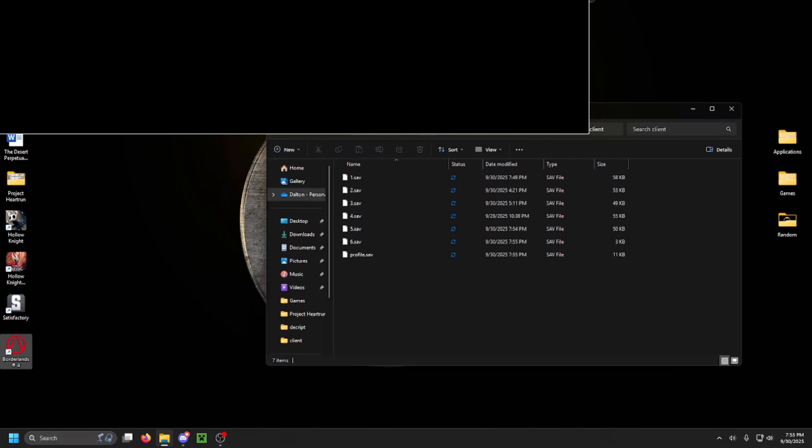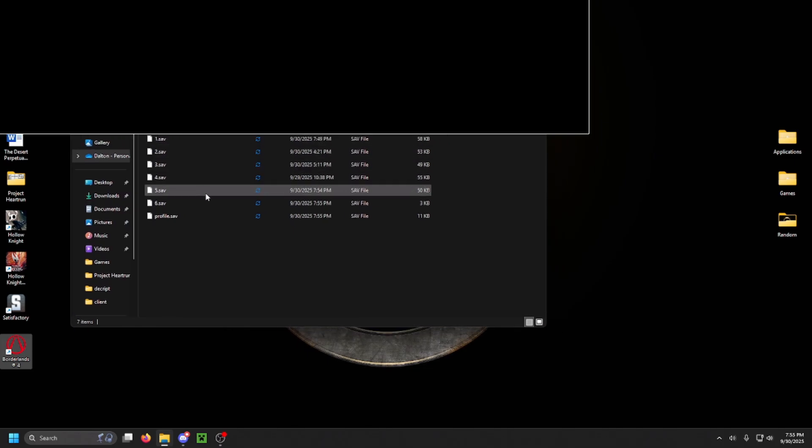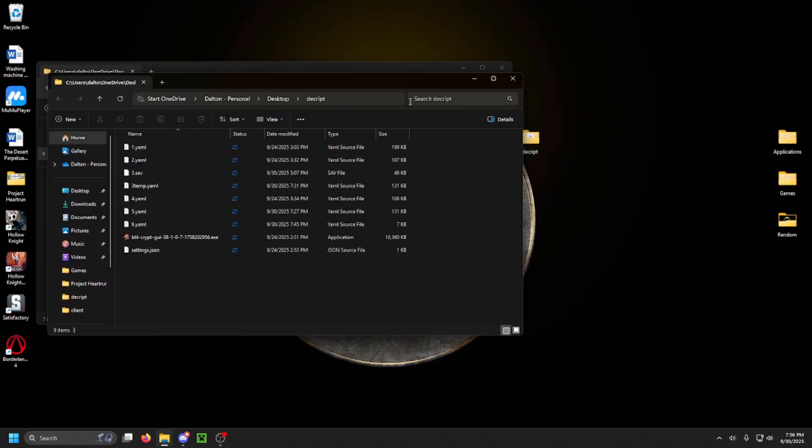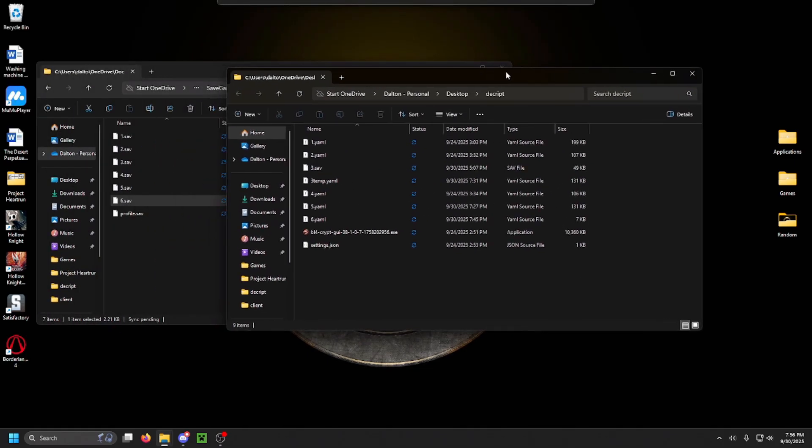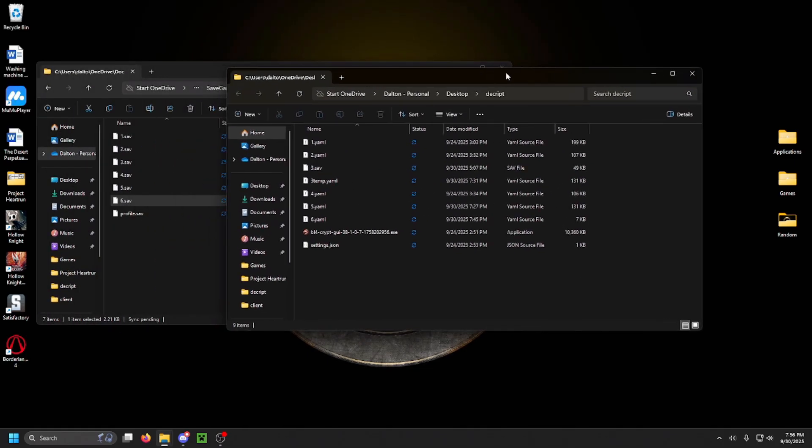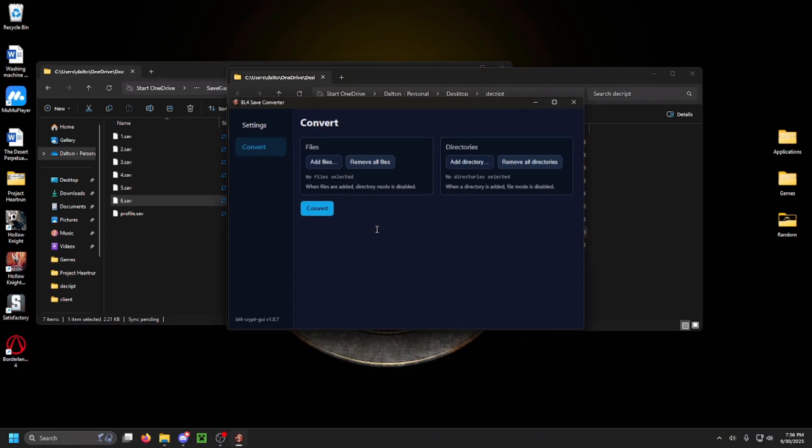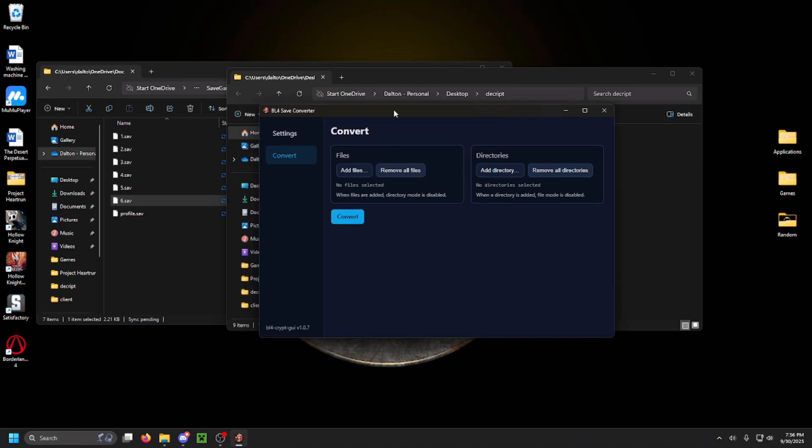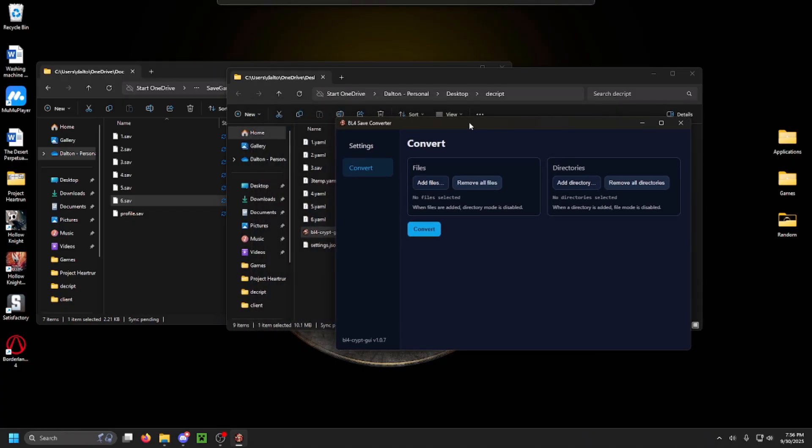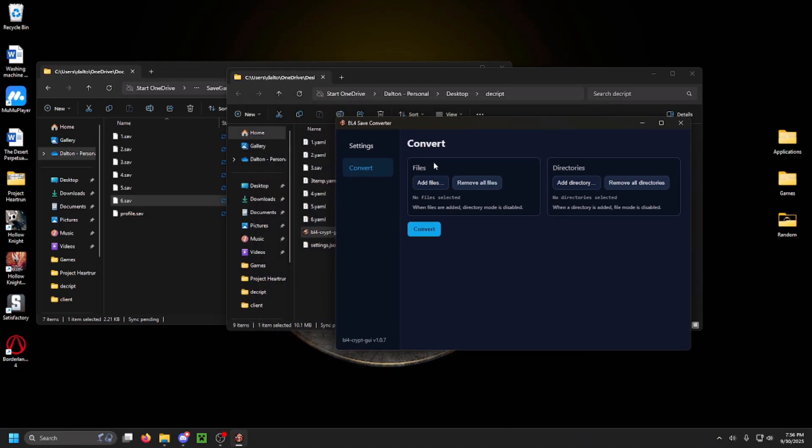Those numbers are actually your Steam ID in this case. Once you have that open, you're going to want to go ahead and open your decryptor. In my case, it's a file on my desktop. You're then going to want to go ahead and get your Steam ID or Epic ID ready to be entered into your settings as you will need that as well.